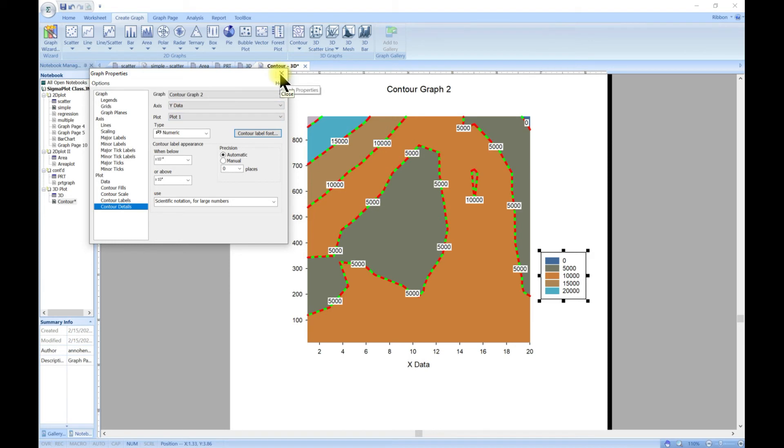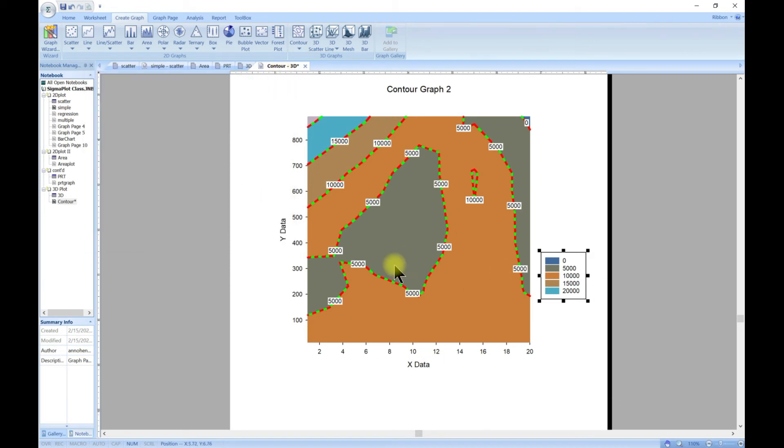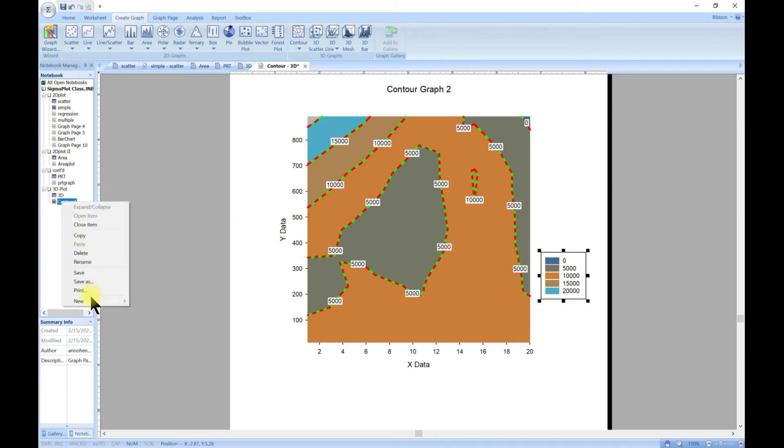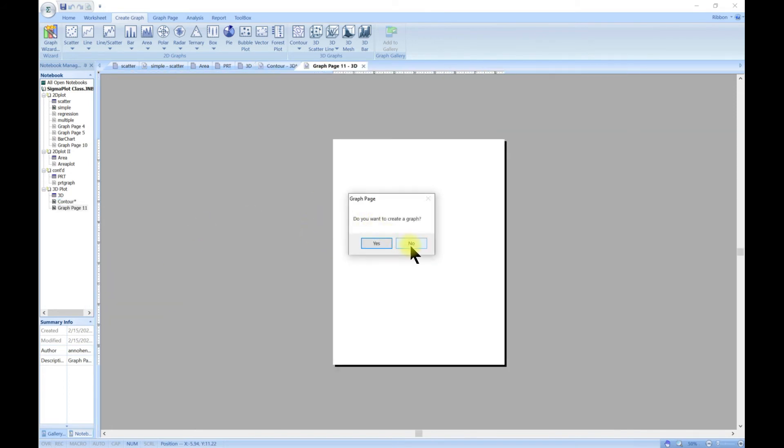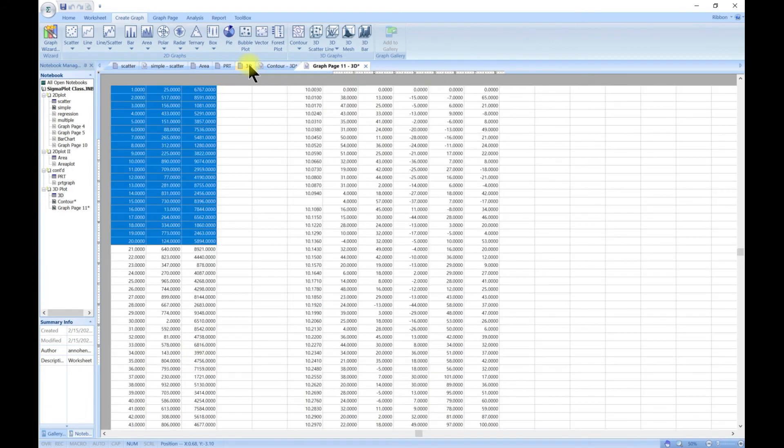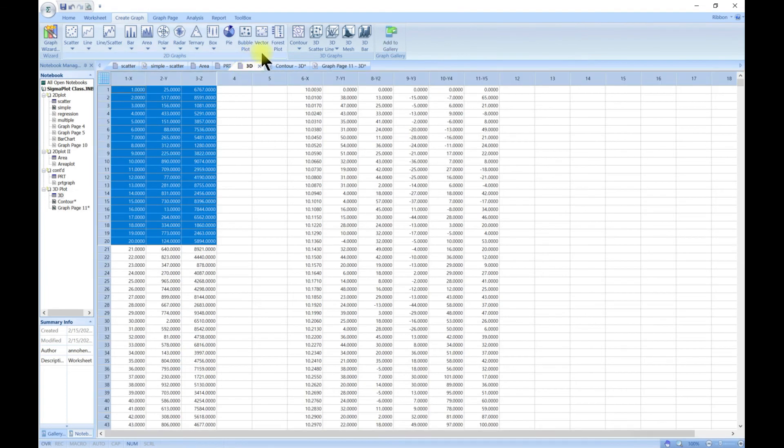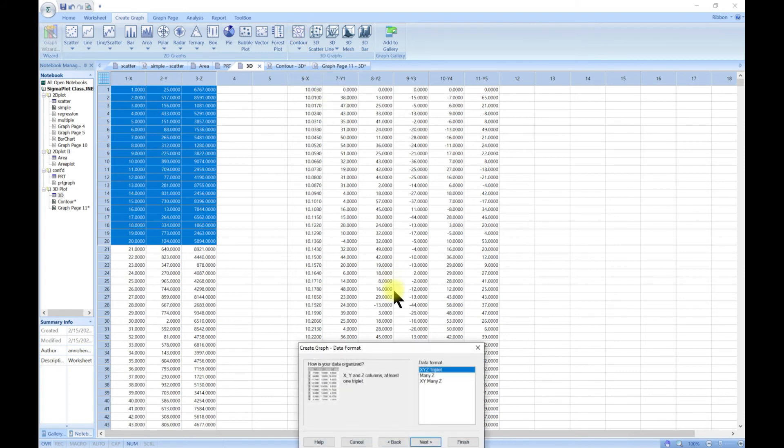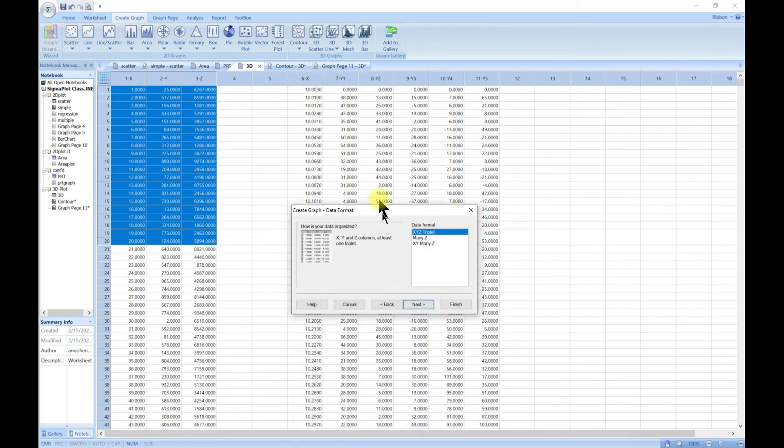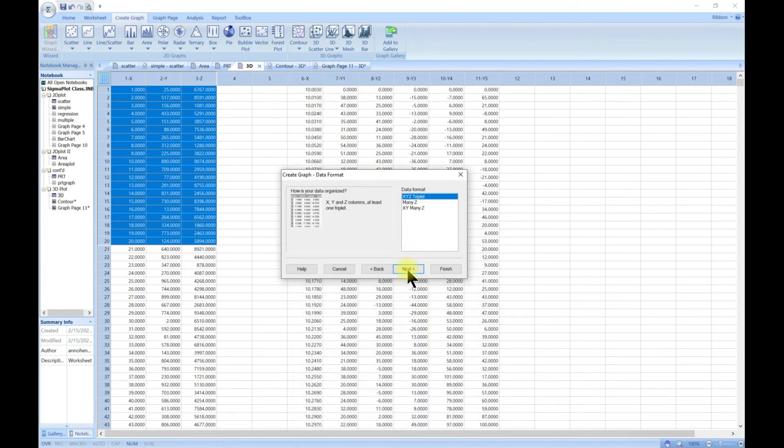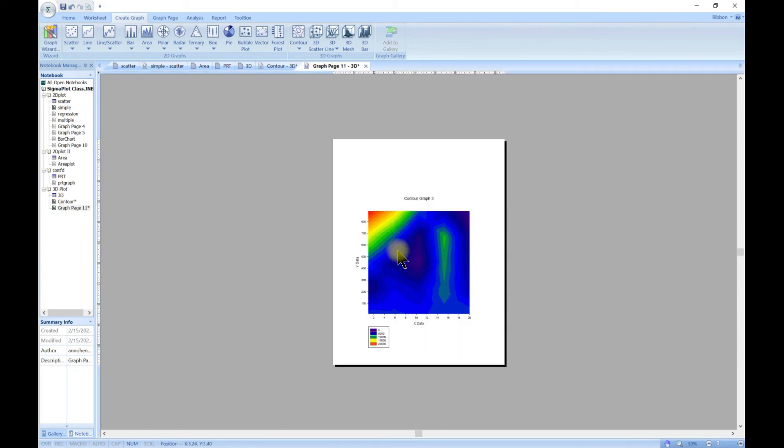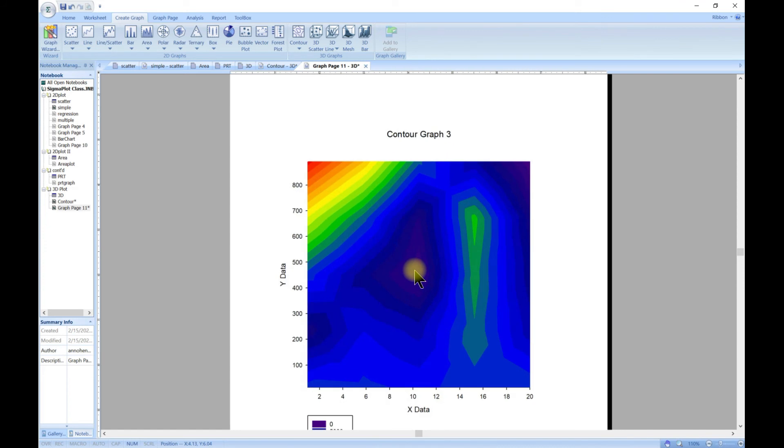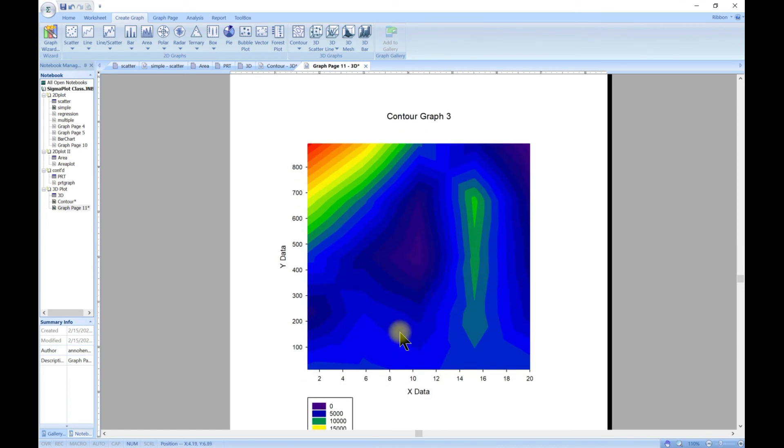Let's add a new one. So let's go to new and then go to graph page. Let's go back to our 3D and this time we want to do the filled contour. We're just going to use the same data and then head to finish. So it's giving us something like this which is beautiful.